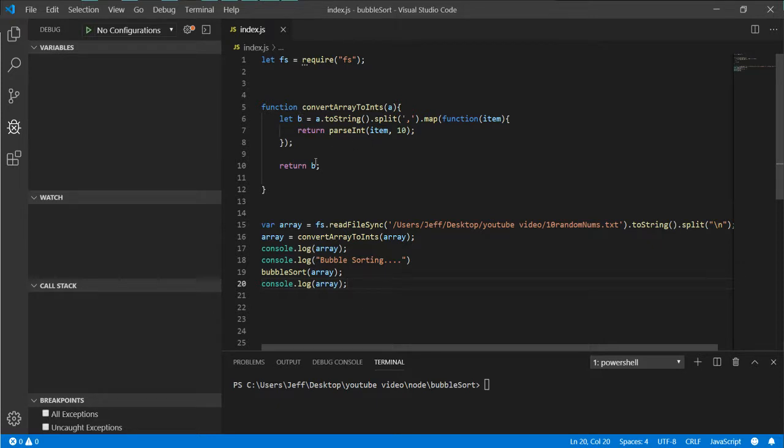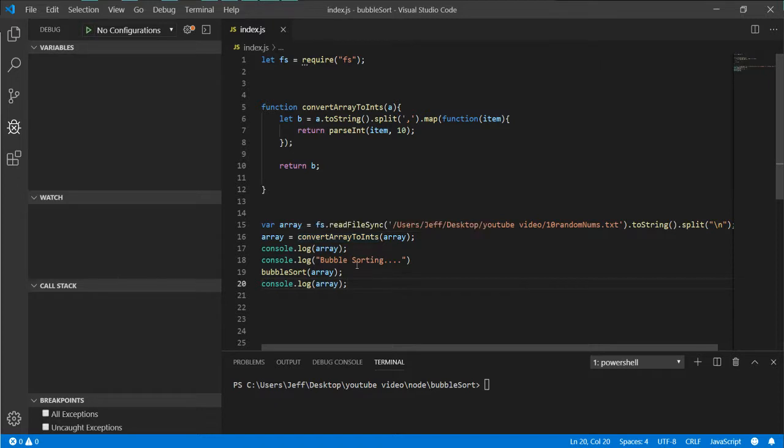Then we just return B into an array again. That way we can work with integers as opposed to characters, because then the comparisons don't equal each other, so it's best we just convert to integers.